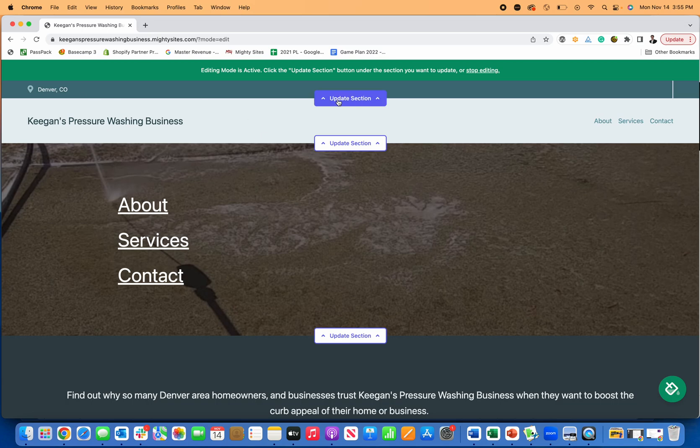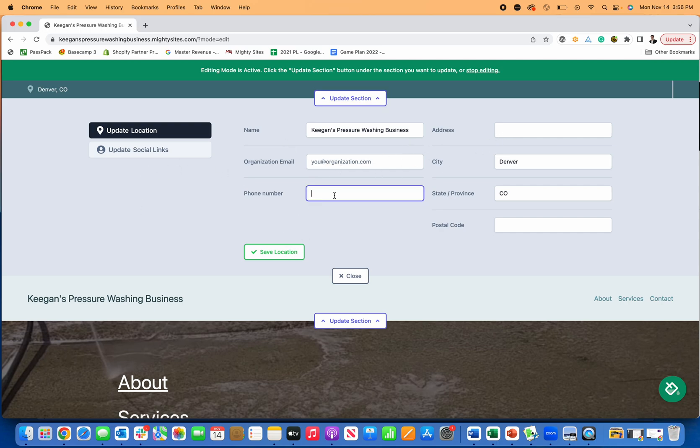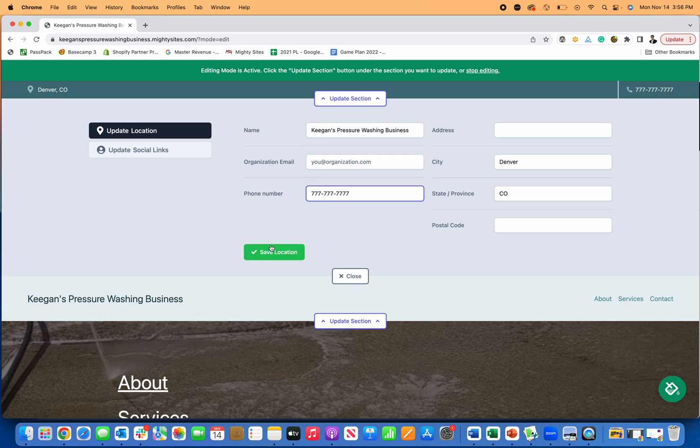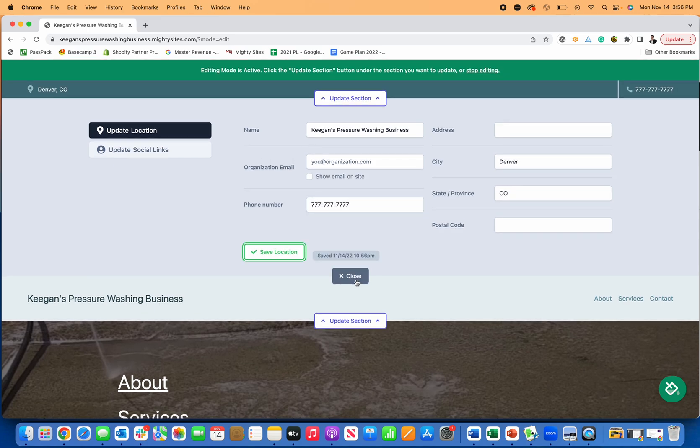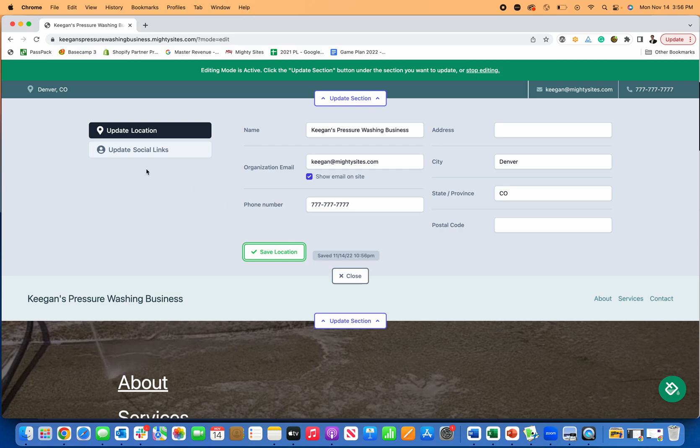Now if I just want to make updates to the template, all I have to do is go in here and put my name. I'm going to add my address, phone number, so people can contact me. Let's just show you what this looks like. So super easy to add your phone number. If you want to put your email, put that in here, keeganatmightysites.com. Show the email on the front end. There we go. It's becoming easy for people to get in touch with me.